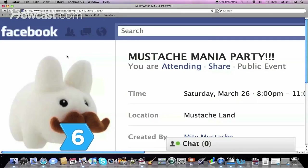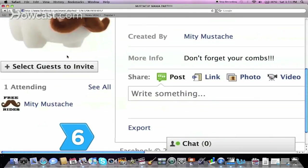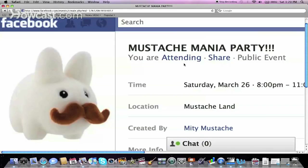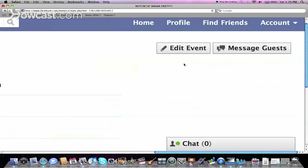Step 6. Add invitees after you've created the event by choosing Select Guests, or by editing the event.